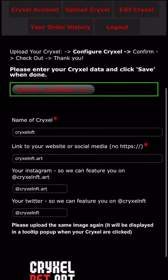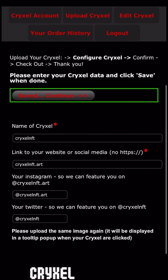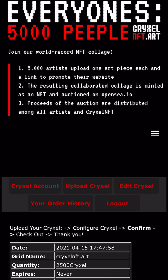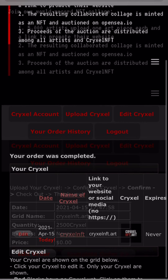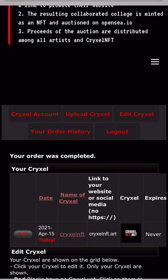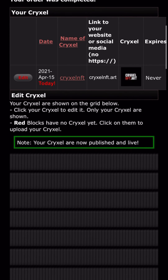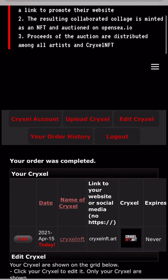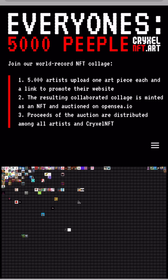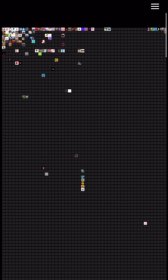If you're happy with everything and everything is correct, please save and continue and complete your order. Now you should be able to see your image in this overview — that's your Crixel — as well as in the main grid. Welcome.